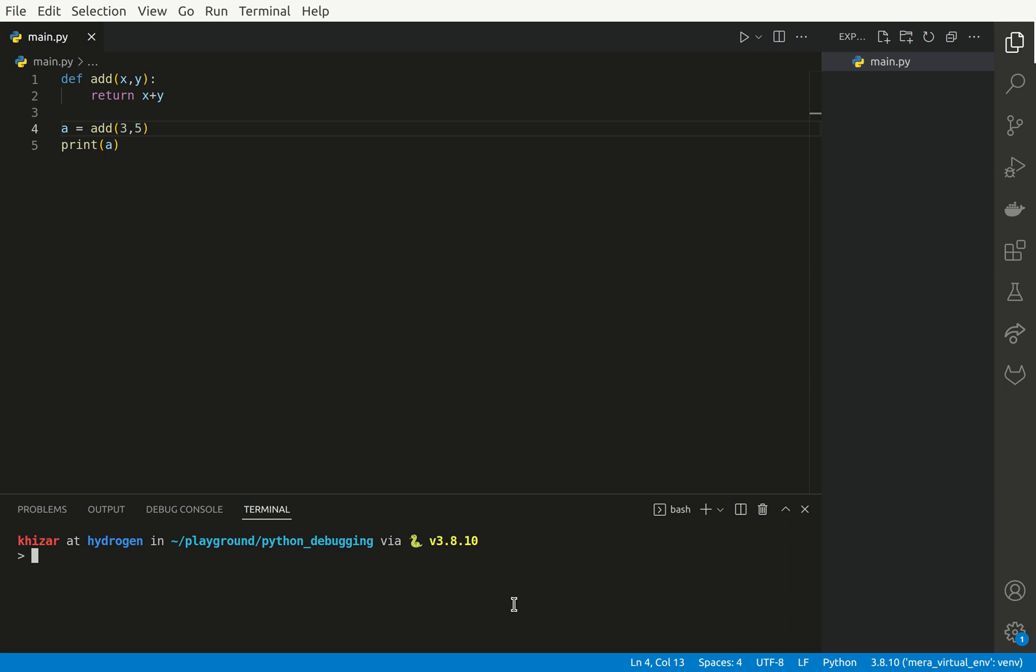So we are going to use that. To actually install that, what I am going to do is first of all create a virtual environment so that I do not pollute my system environment. So let's create a virtual environment.